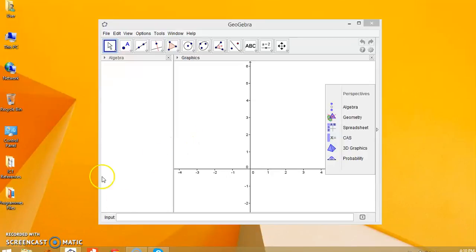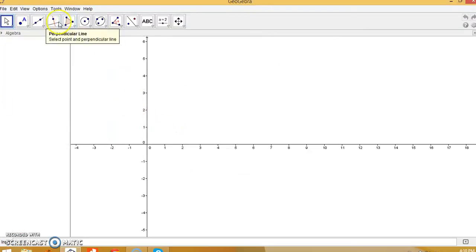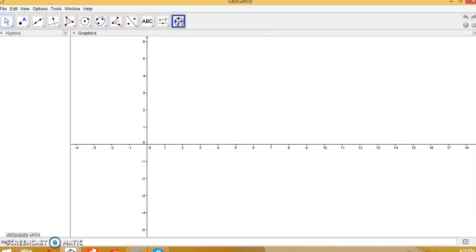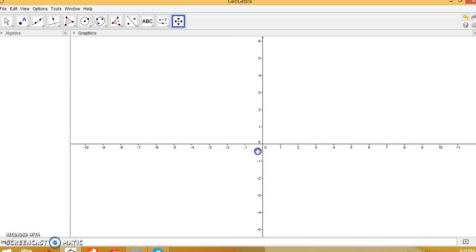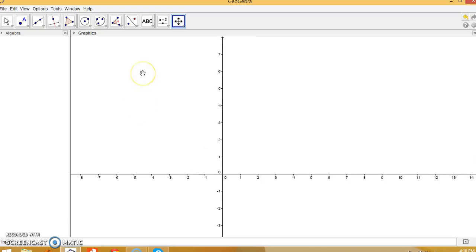Hi everyone, this is a GeoGebra tutorial and today I'm going to show you how to construct a skewed square within a rectangle. This is the graphic view of the GeoGebra window and this is the algebra view. I'm going to move this view to the middle so we can see it easily.